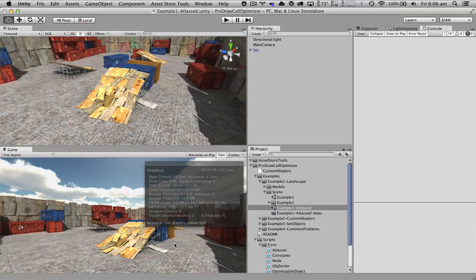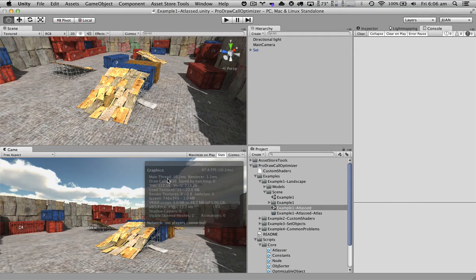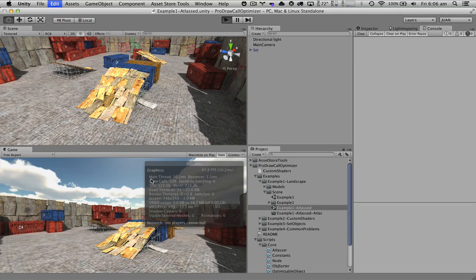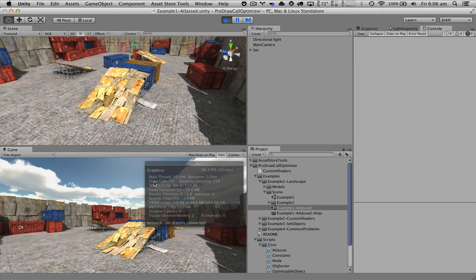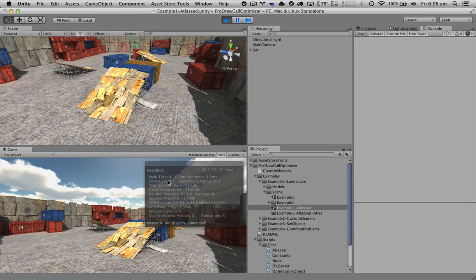With the drawcall optimizer, we're going to be able to decrease the number of drawcalls that each of our frames has. So if we hit play here, each frame consumes 77 drawcalls.